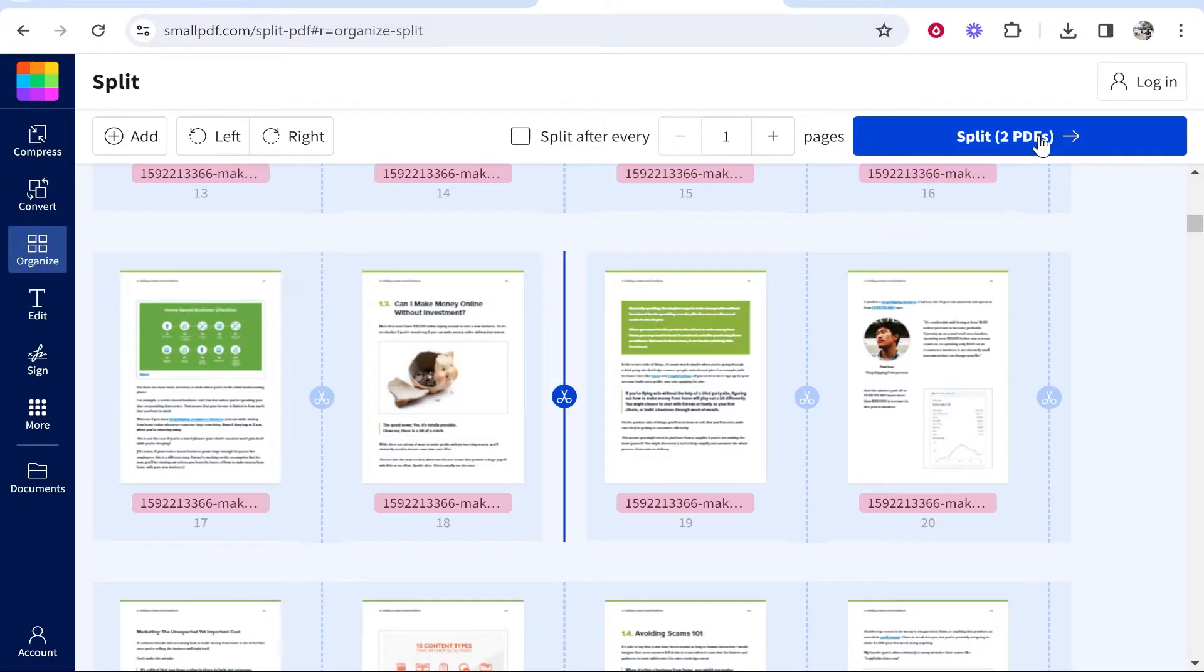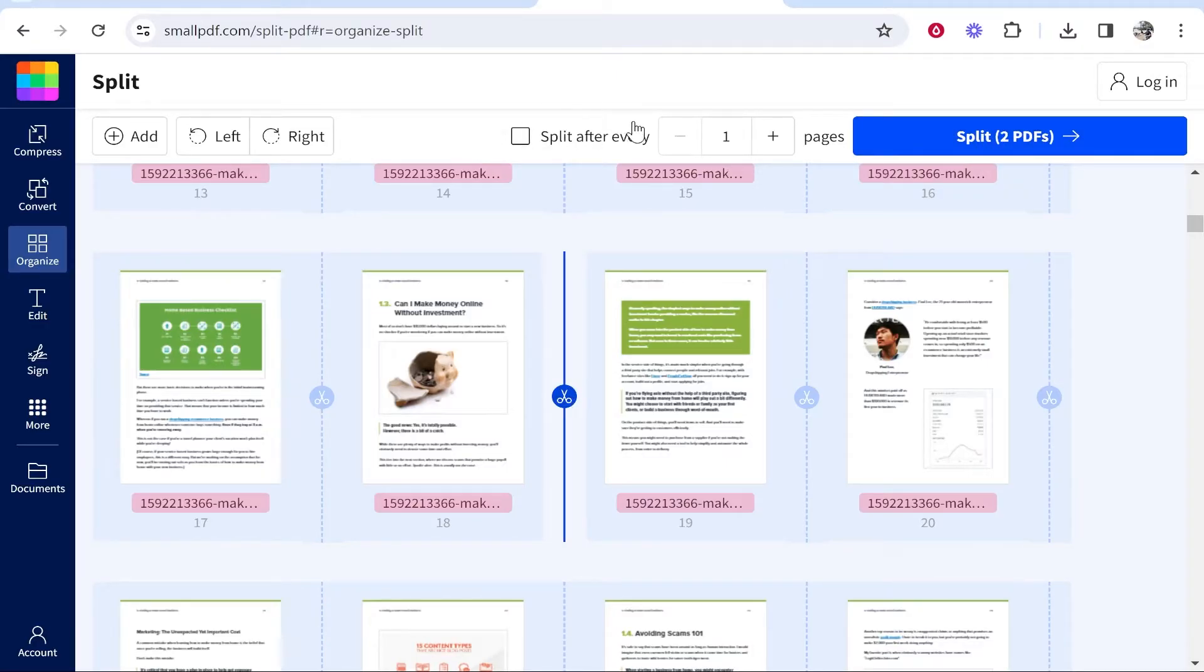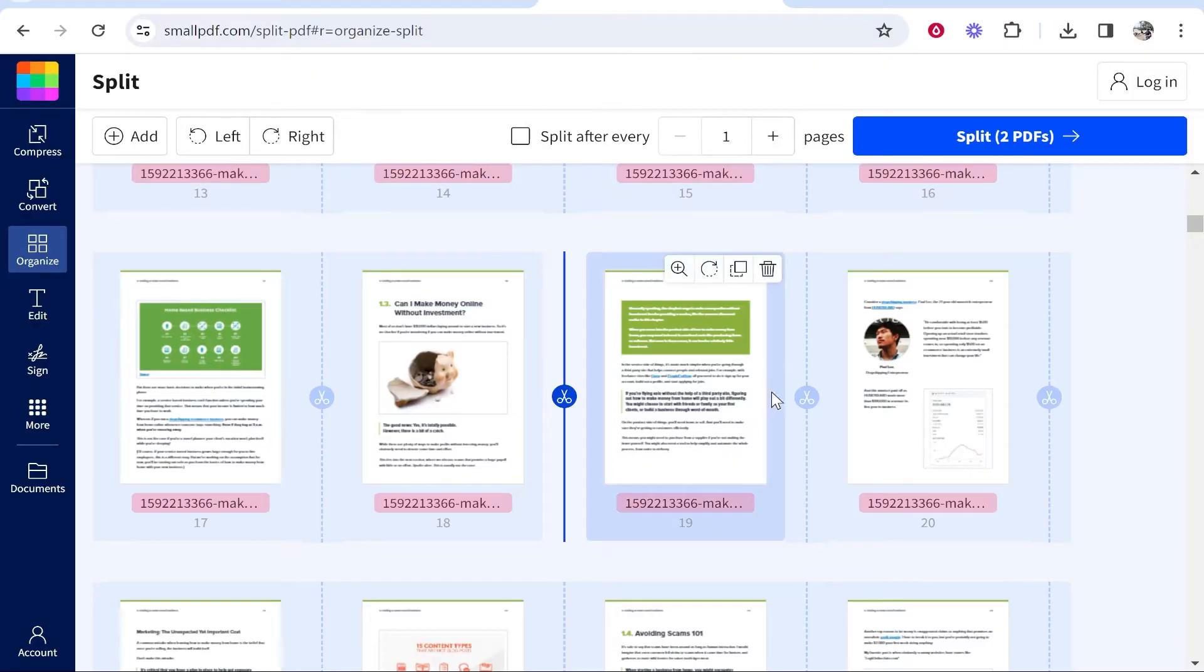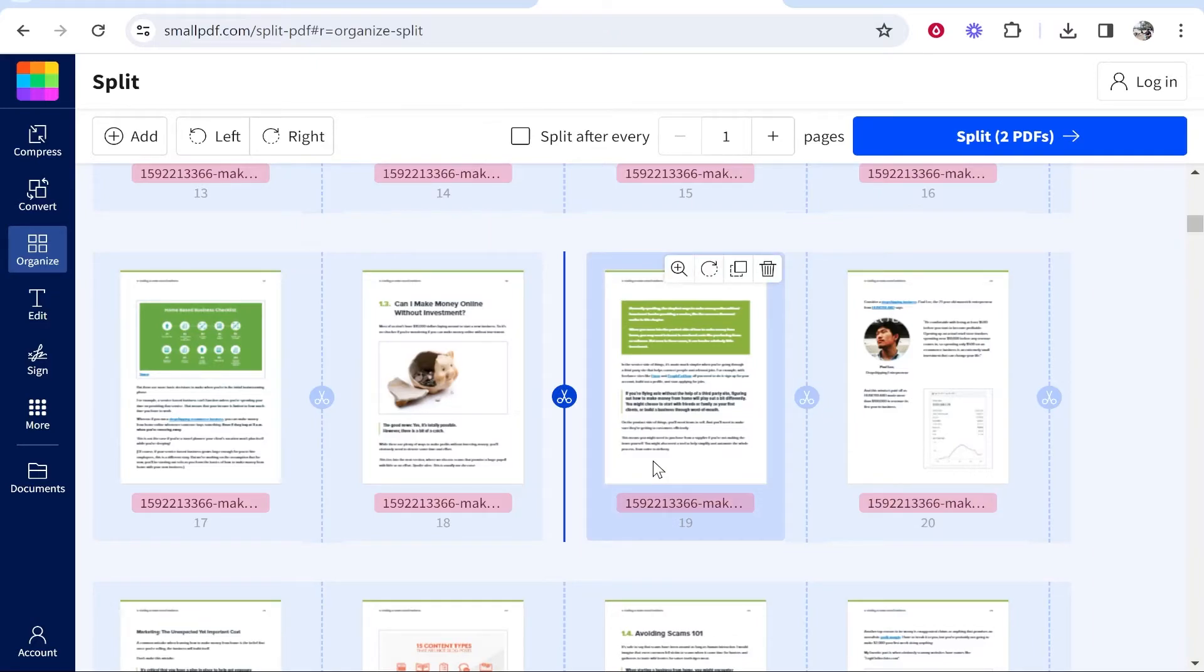You can also split after every so many pages. You can choose an amount of pages and split after every page. So I could say split after every 10 pages, and obviously if I've got 100 pages it's going to make 10 PDFs. Once you're happy with where you've split,